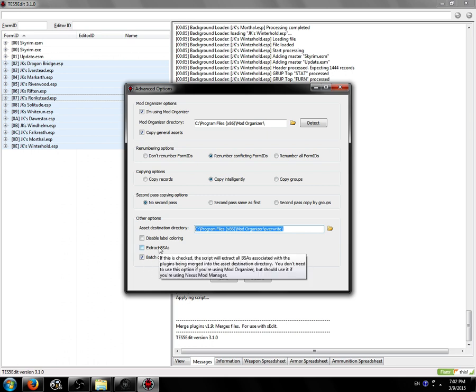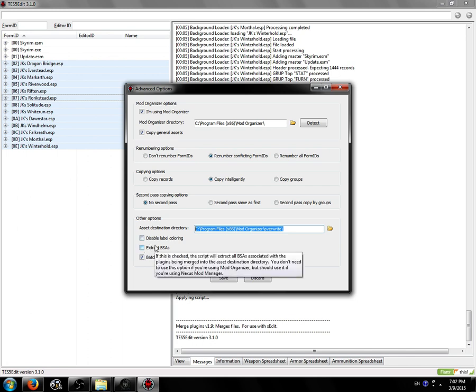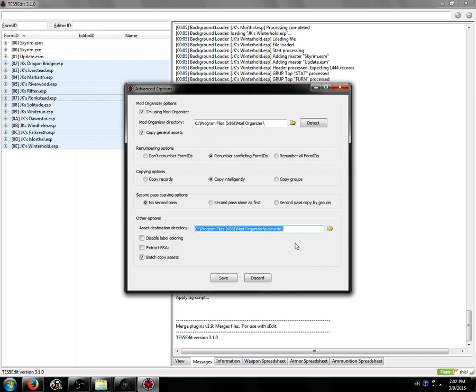You don't need to extract BSAs if you're using Mod Organizer. You can, but you don't need to because it's a wonderful tool and it will add your BSAs, all the BSAs, regardless if they have an ESP associated with them, to your assets path. They'll be loaded automatically, even if there isn't an ESP matching them.